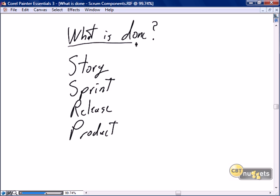You may find the title of this nugget, 'What is Done,' a little odd or a little perplexing. What do I mean — what is done? Definition of done is another term that's often used. I like 'what is done.' It's a nice, lightweight term, very consistent with our lightweight approach for Scrum.